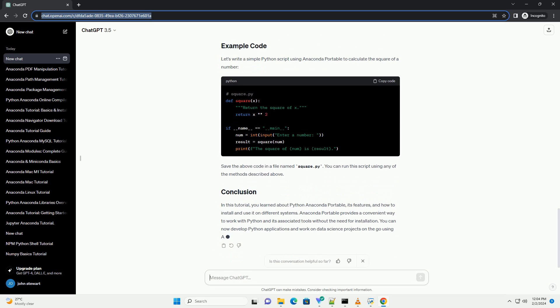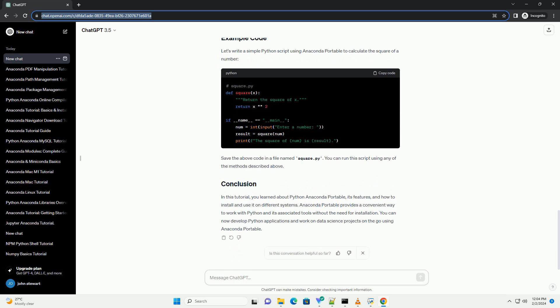Anaconda Portable packages everything you need to run Python, including the Python interpreter, Conda package manager, and popular libraries and tools, into a single portable folder. To get started with Anaconda Portable, follow these steps.